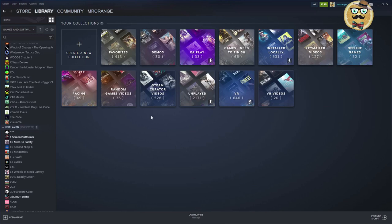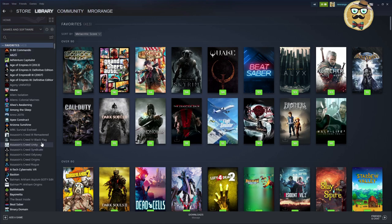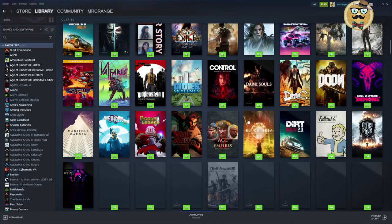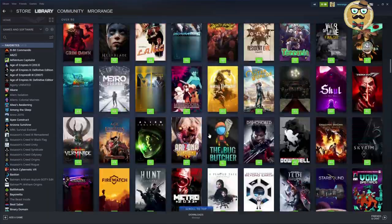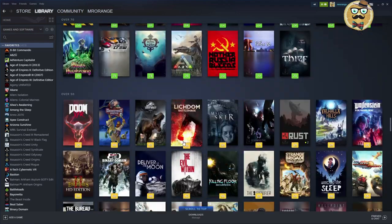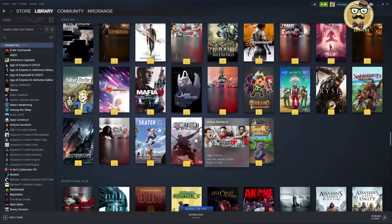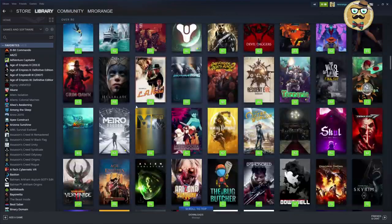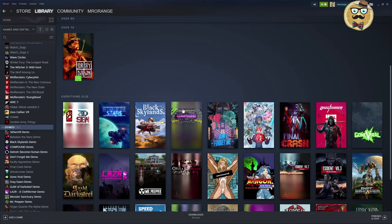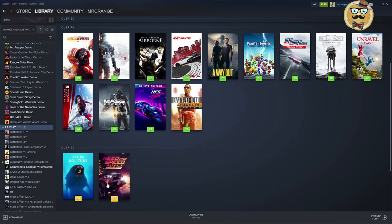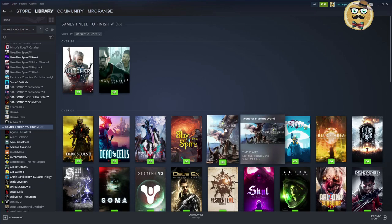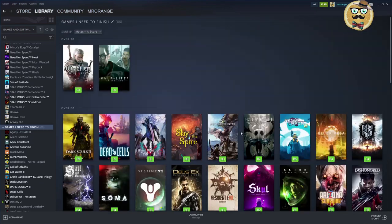I have a Favorites collection where I manually add games — sorted by metacritic score, these are mostly triple-A and indie games I've played a lot and really enjoy. I also have a Demo collection for demo games, an EA Play collection where EA Play games are added automatically, and a 'Games I Need to Finish' collection for games I really like but haven't completed yet.